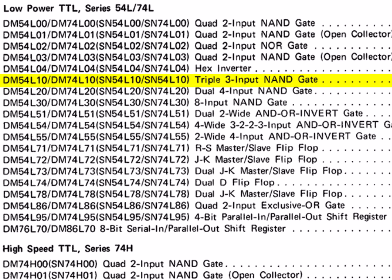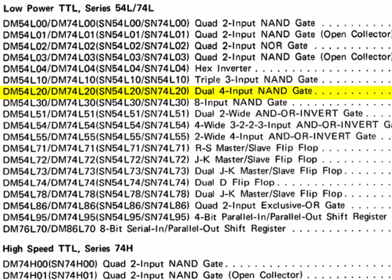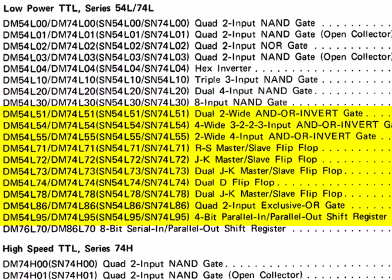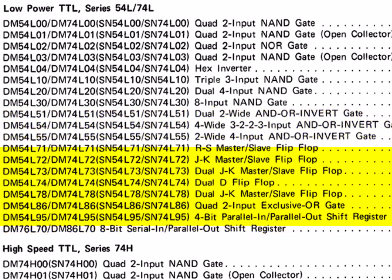74L10 triple 3-input NAND, 20 dual 4-input NAND, 38-input NAND, and then it goes up into the MSI. There's some decoders, RS and JK latches, adders, counters, and so forth, and then the 74L86 quad 2-input exclusive OR,